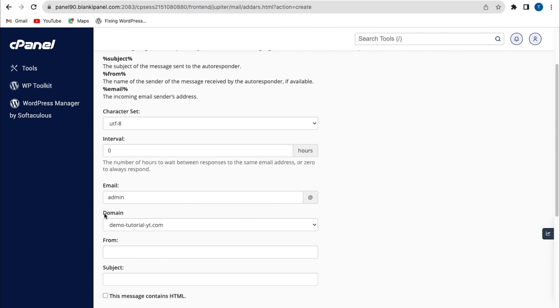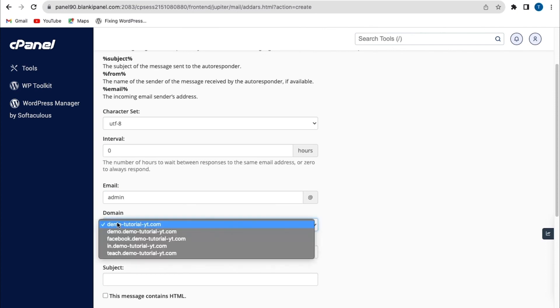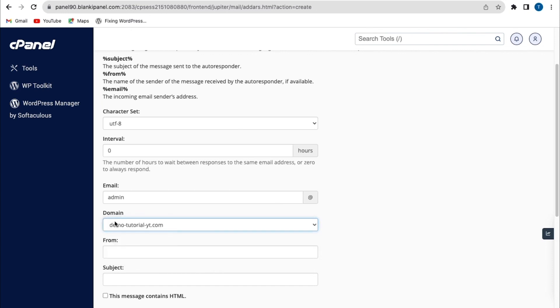And also the domain name for the email address. Now you can select any domain name for your email address, but I'm just going to use my primary domain name.